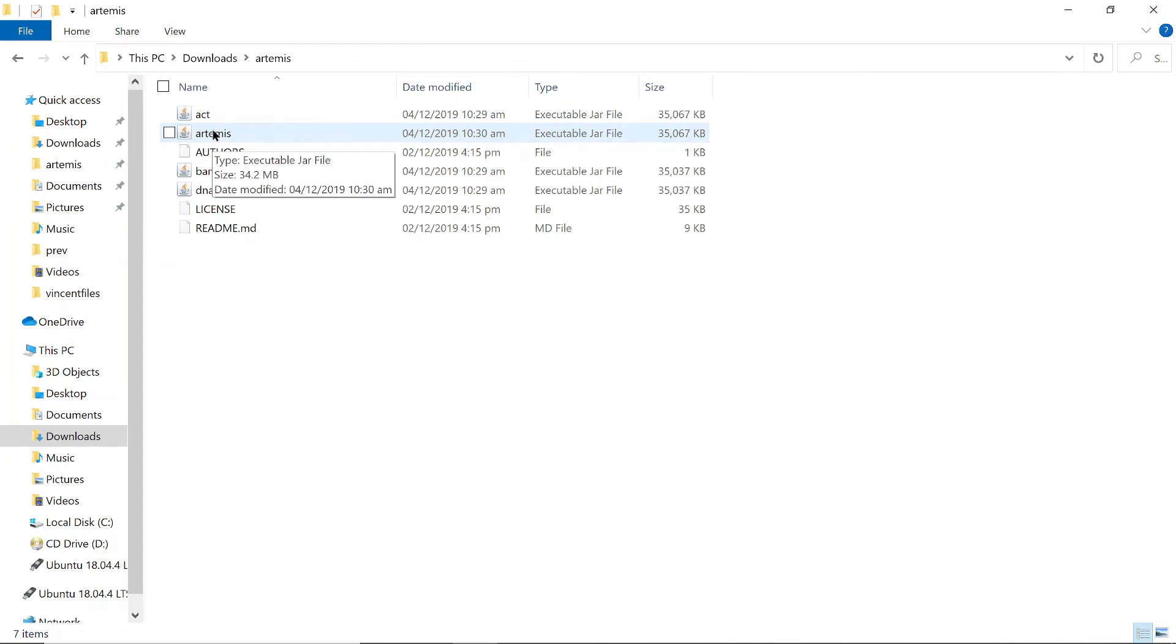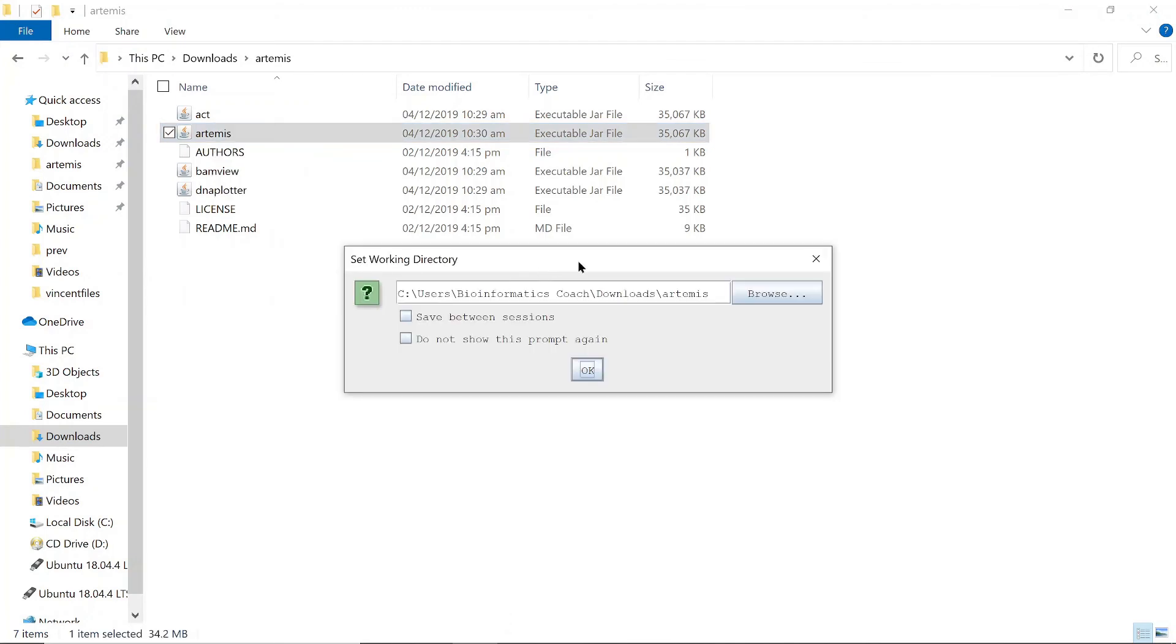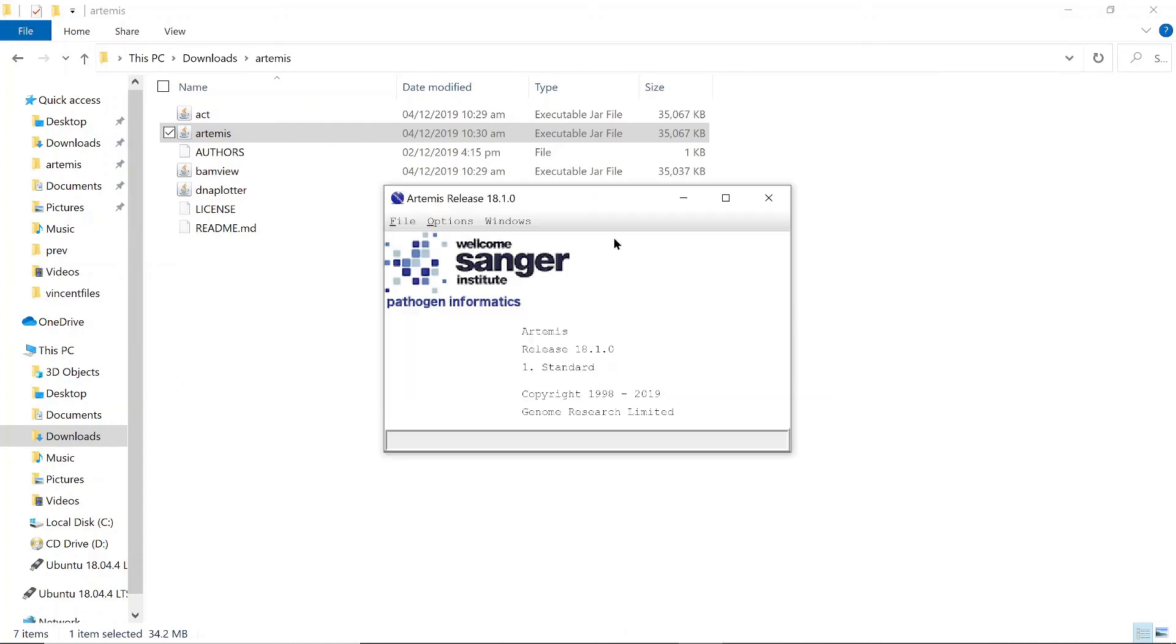And if your files appear like this where we have the Java icon on the files, then all that you have to do is to double click on the file, any of them, and it will open just like how I'm doing it here. And then Artemis will open for you. So here is just the same thing, just set your working directory. Go to okay.